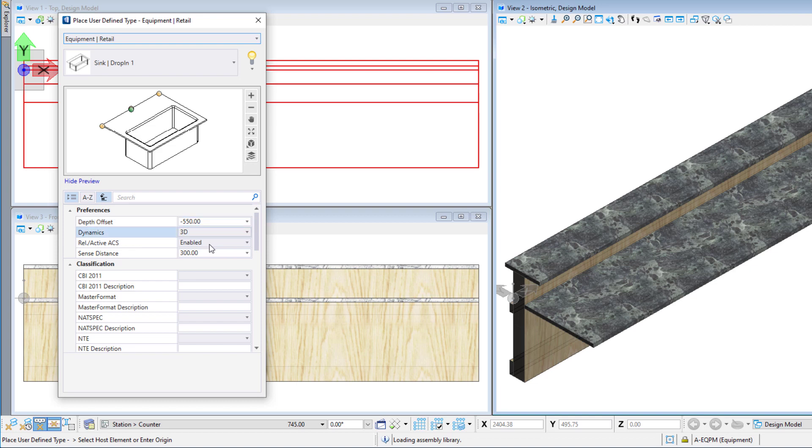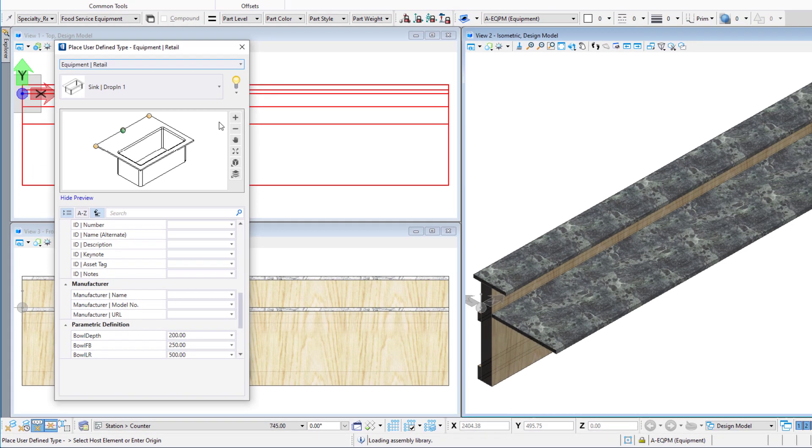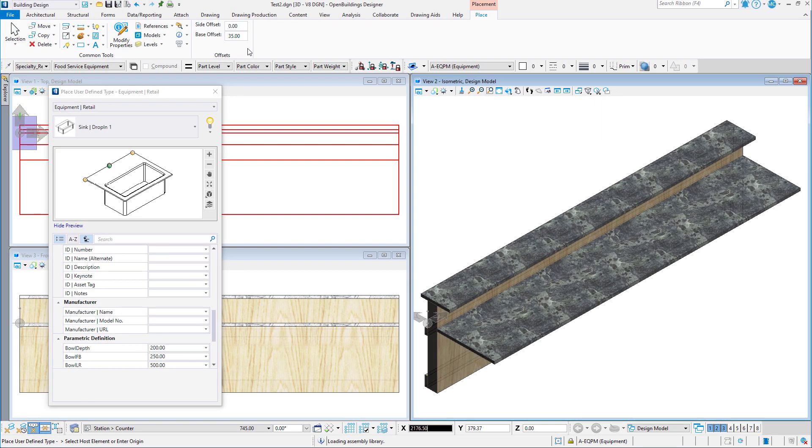We can place the cell relative to the active ACS, which in this case is set to the counter height. This means we do not need any base offset for the height.